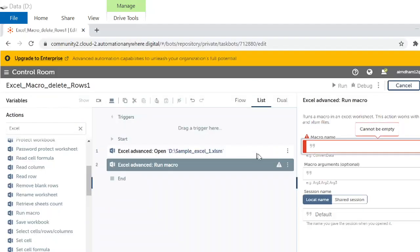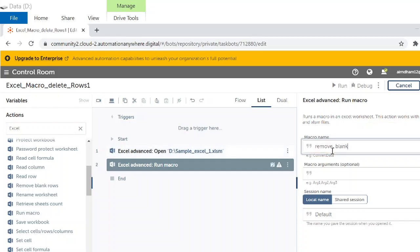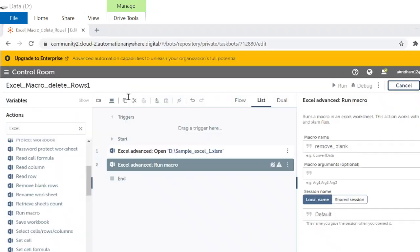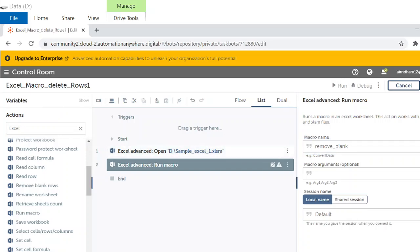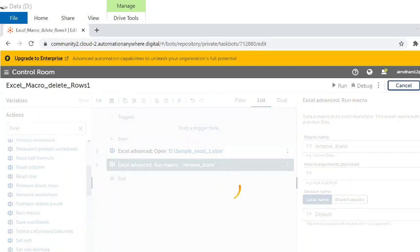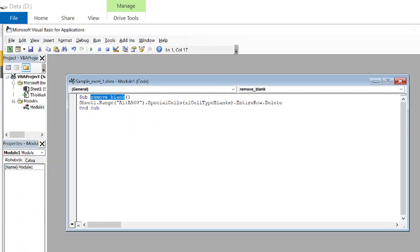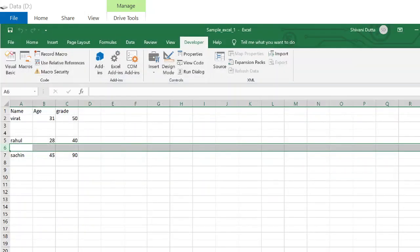We do not have any arguments, we are not passing any arguments therefore we'll keep it blank for now. Now I'm going to close my macro and my Excel sheet. We will deploy this and check. Deploying takes a few minutes.